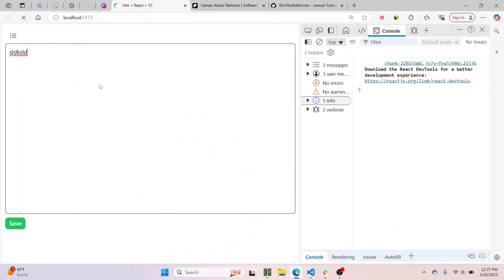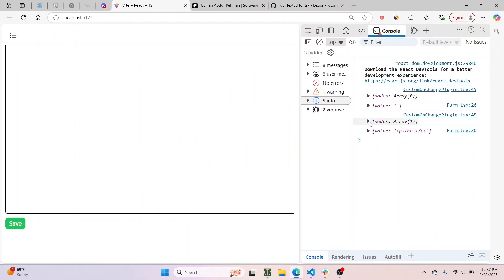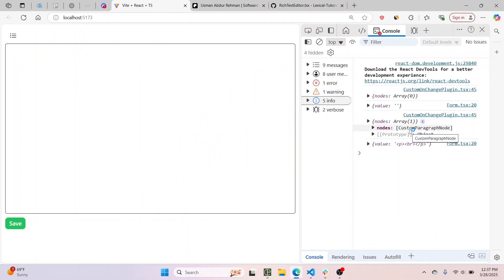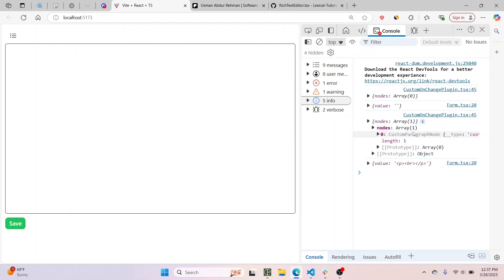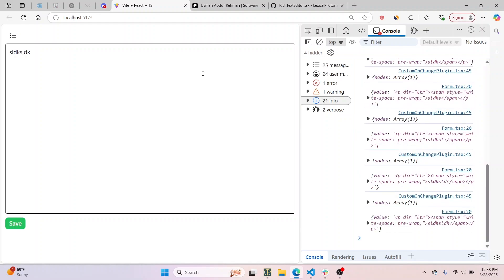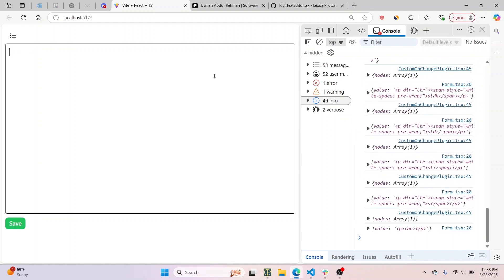I'll refresh, and now if I go to the nodes array you will see that it says CustomParagraphNode — which is great. Previously it said ParagraphNode because that was the class name, but since I've replaced it in the nodes config with CustomParagraphNode, it now says CustomParagraphNode. Obviously nothing has visually changed yet because I haven't added any custom behavior inside CustomParagraphNode.